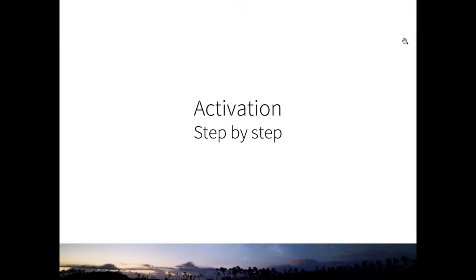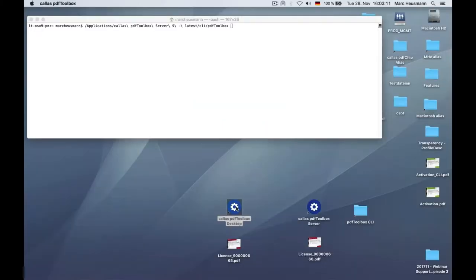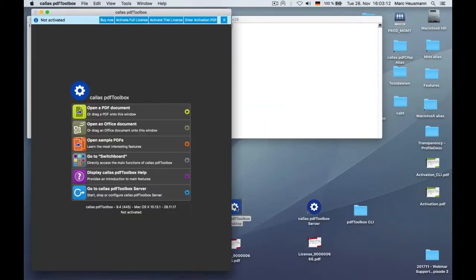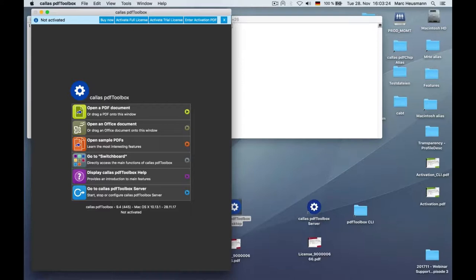Activation step-by-step. Have a closer look on that. You have only seen this when you have installed PDF Toolbox or PDF-a-pilot fresh on your system. You will get this not activated bar here in the top. You can see it clearly. I hope you can see my mouse as well. You can see that, and you have a lot of buttons.